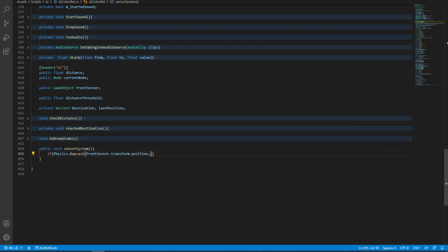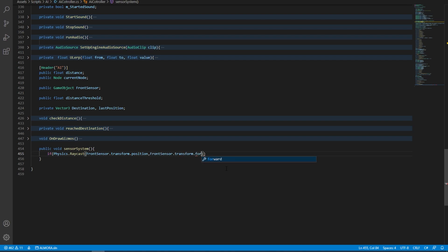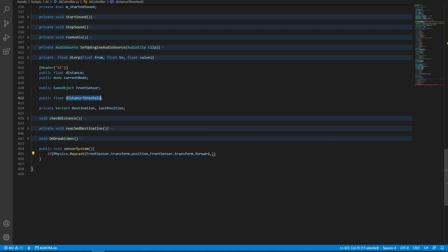For the next argument, we're going to need a direction. So we're going to use the front sensor.transform.forward. And then we're going to need the maximum distance. To check the maximum distance, we're going to use this threshold that I just defined earlier. So we're going to copy that, paste it in here, and then we're going to open the brackets.